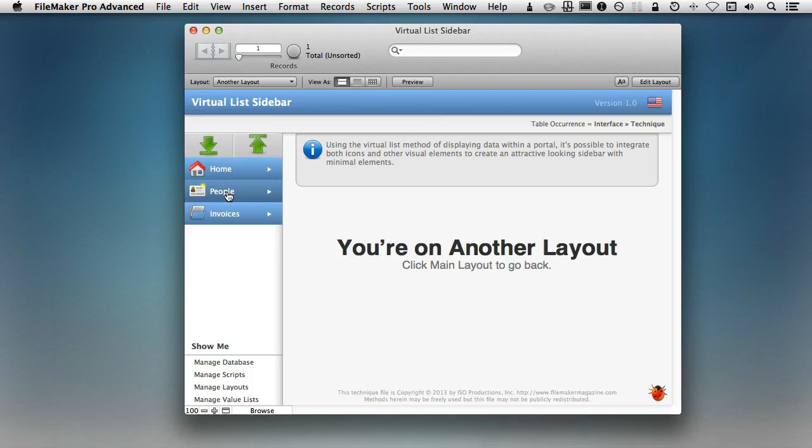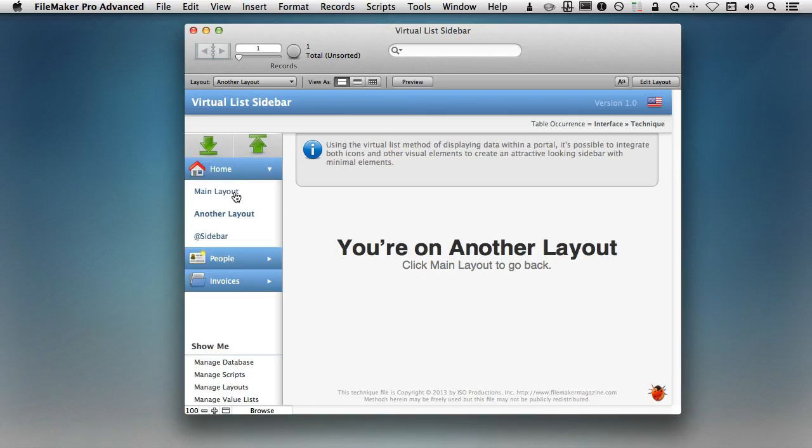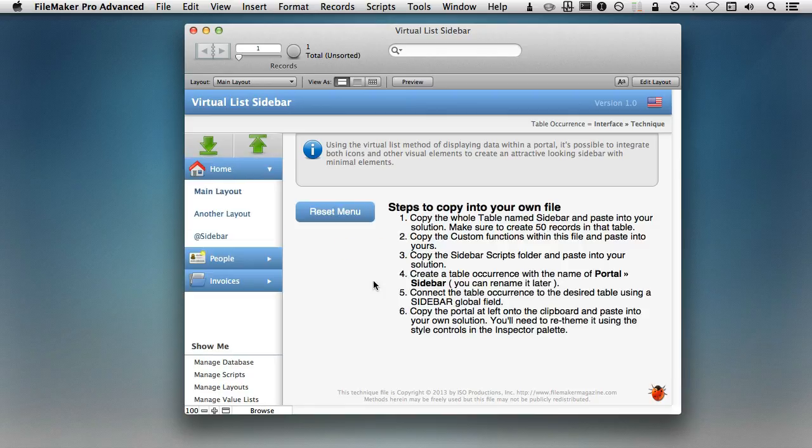In fact, the way that I solved it was completely within scripts. So let's take a look at how I implemented this and how you're able to implement into your own solution using the steps that are on this first page. There are six steps. You're basically going to copy the whole table named Sidebar.